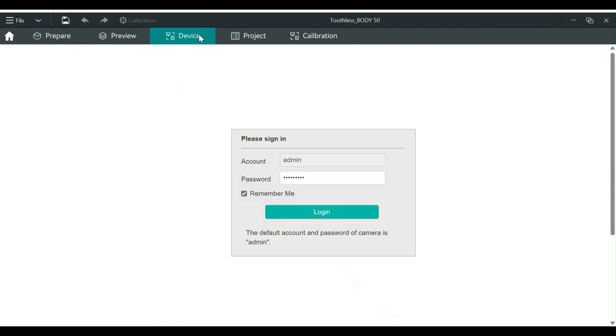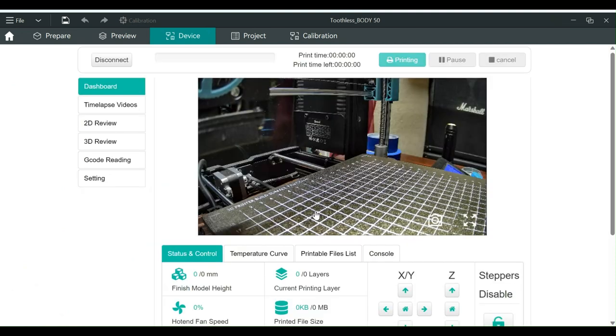It will ask you to log in. The defaults are admin and admin. I'd suggest you change these to something a little more secure. Once you log in, you should see the BeagleCam control screen.